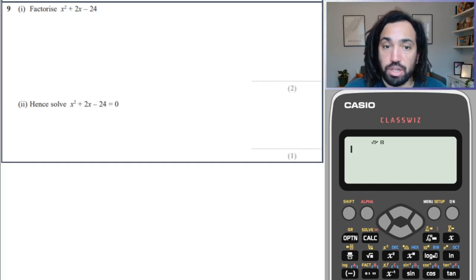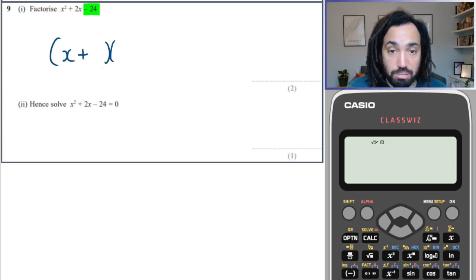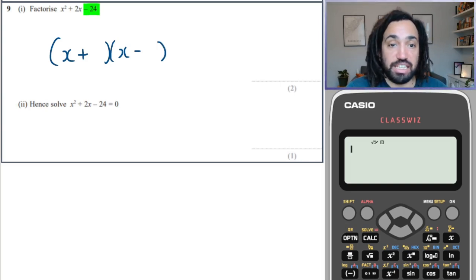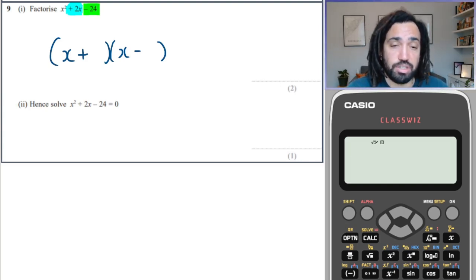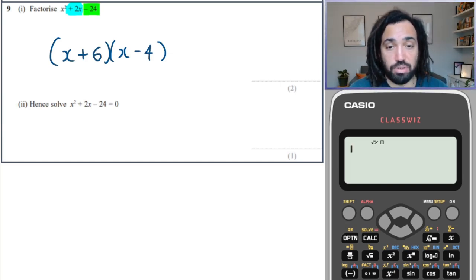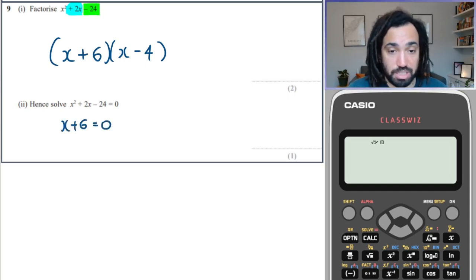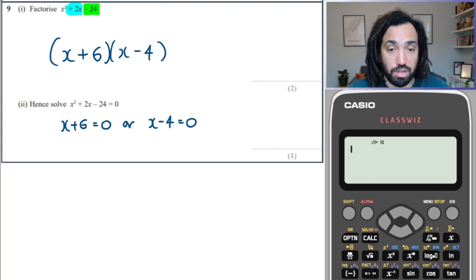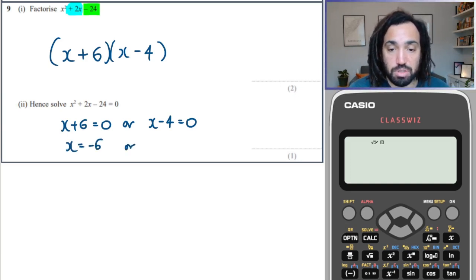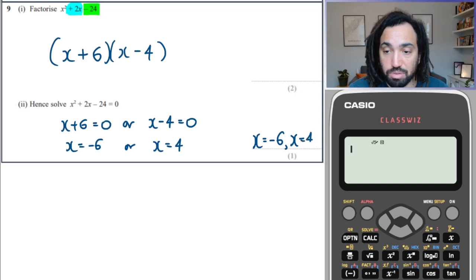We go again. So we've got minus 24. The only way to multiply two numbers to make a negative is if one is positive and one is negative. And they need to add to make positive 2, which means the positive number is going to be the bigger one. The two numbers are 6 and minus 4. To solve, either the left bracket must be 0 or the right bracket must be 0. Solving gives x equals minus 6 or x equals 4. So x equals minus 6, x equals 4.